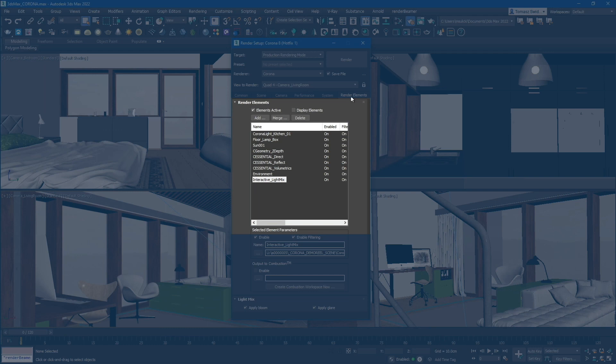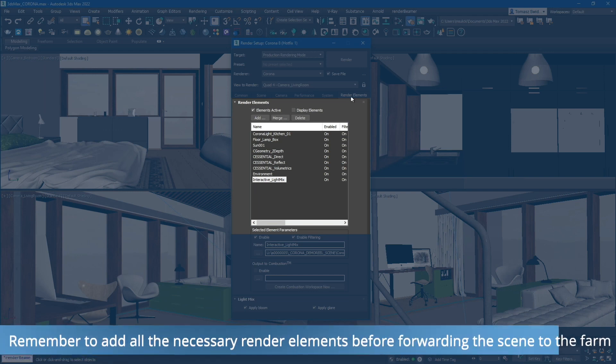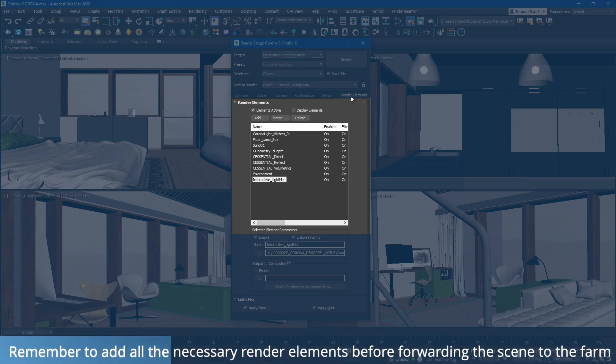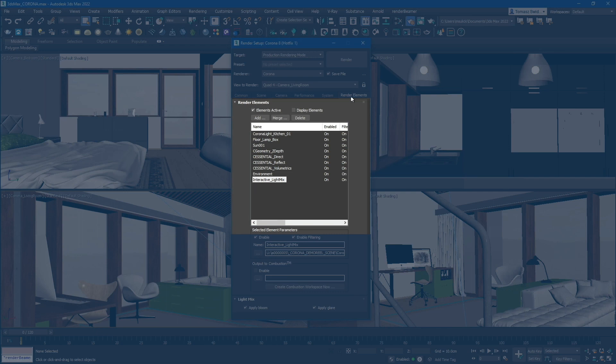At the end of the render setup, you can add various render elements to enhance your output. You have the flexibility to add as many render elements as you desire, including light mix outputs. This allows you to have full control over the lighting in your scene during post-processing.